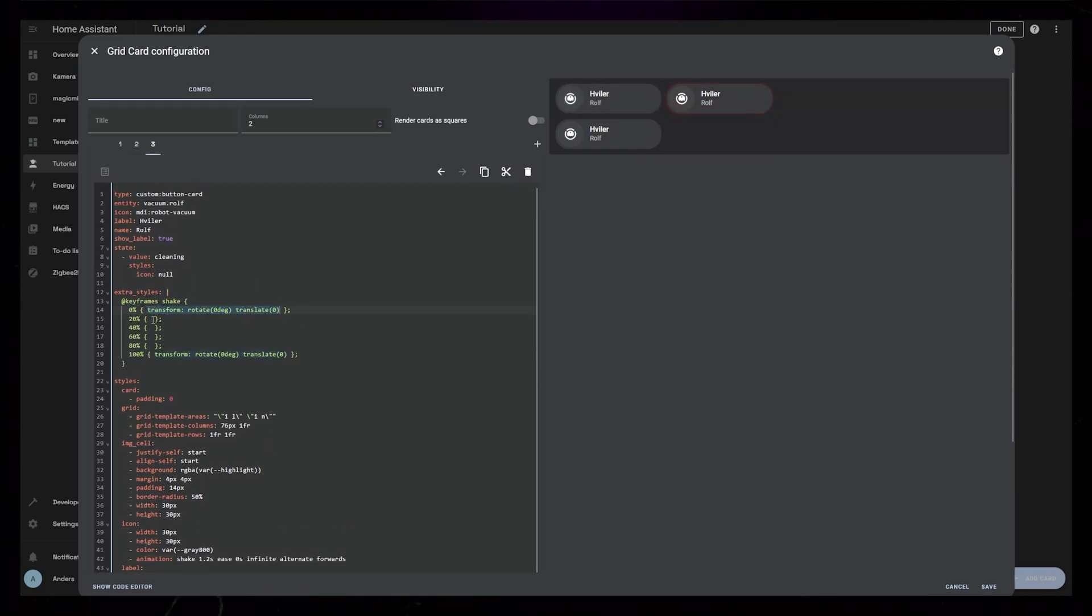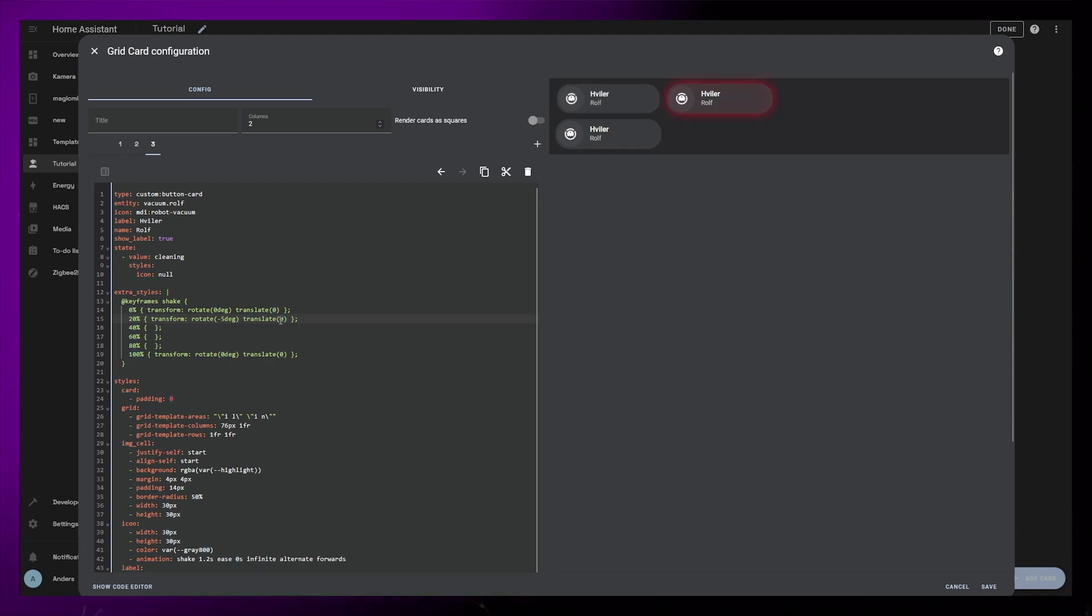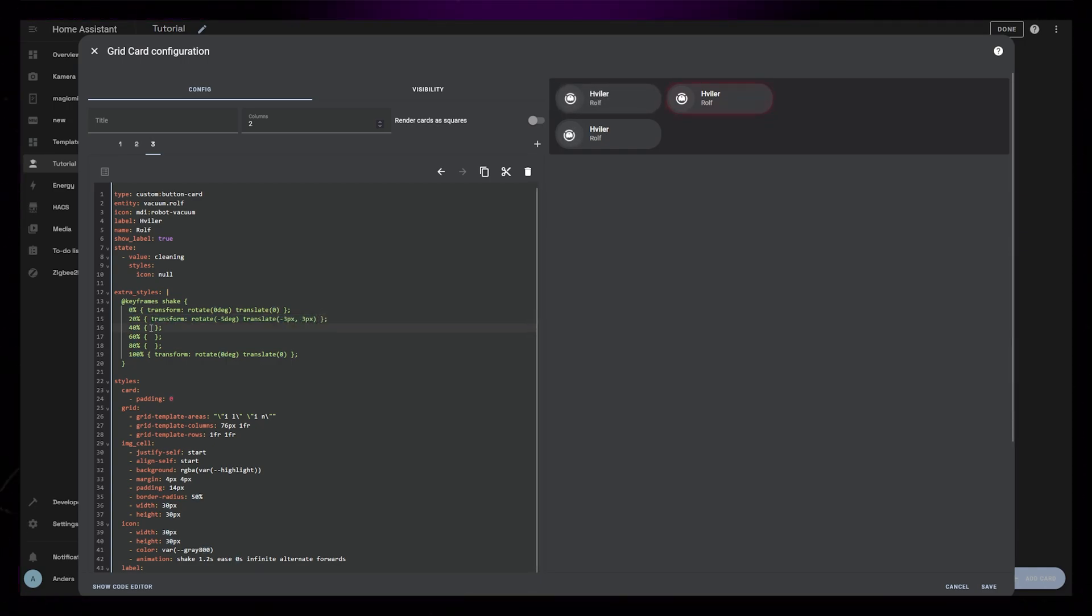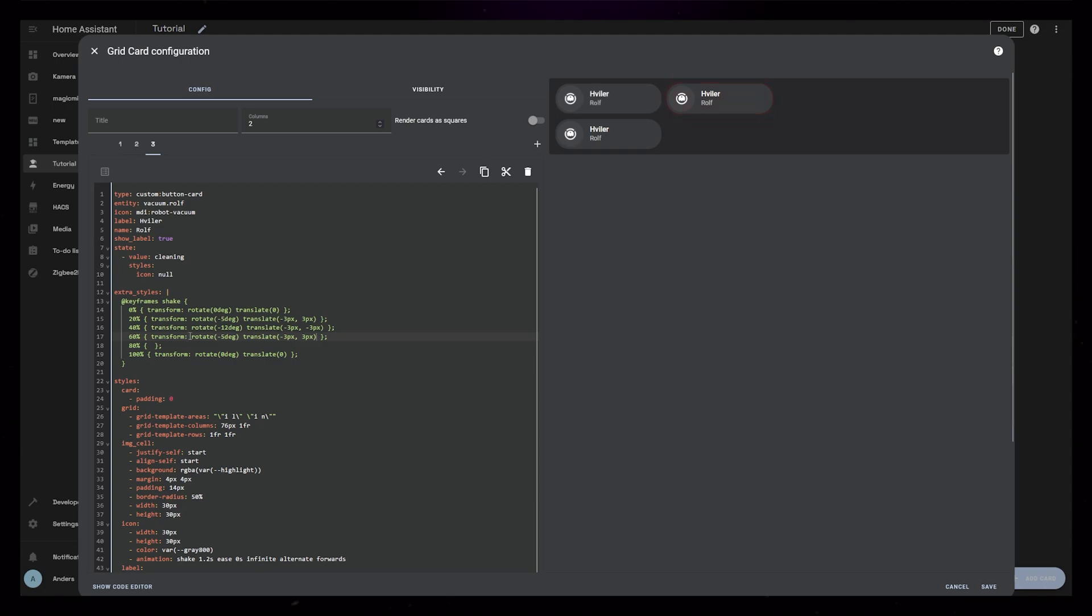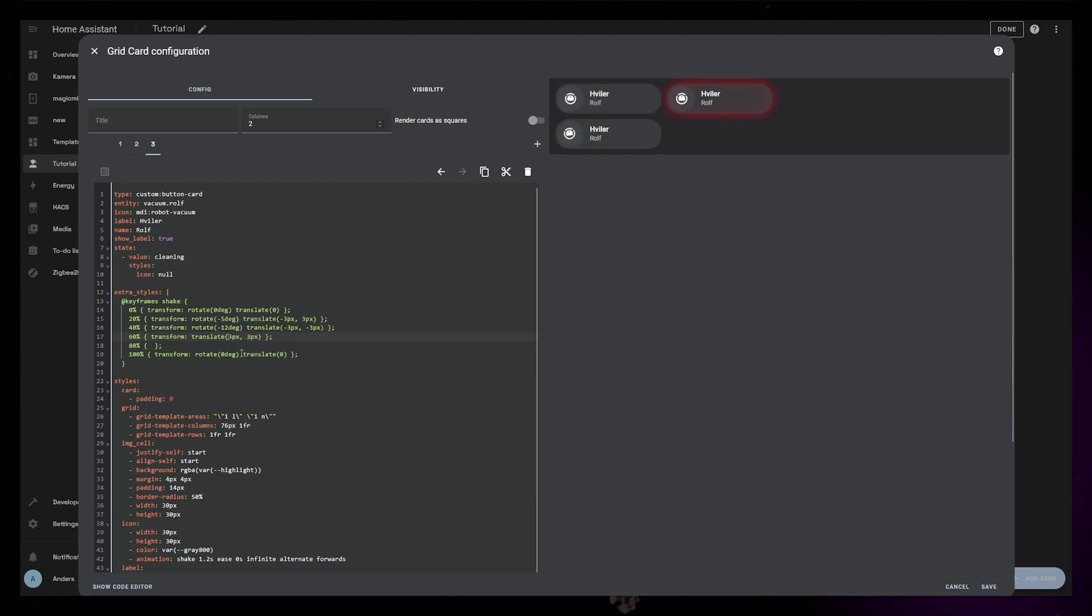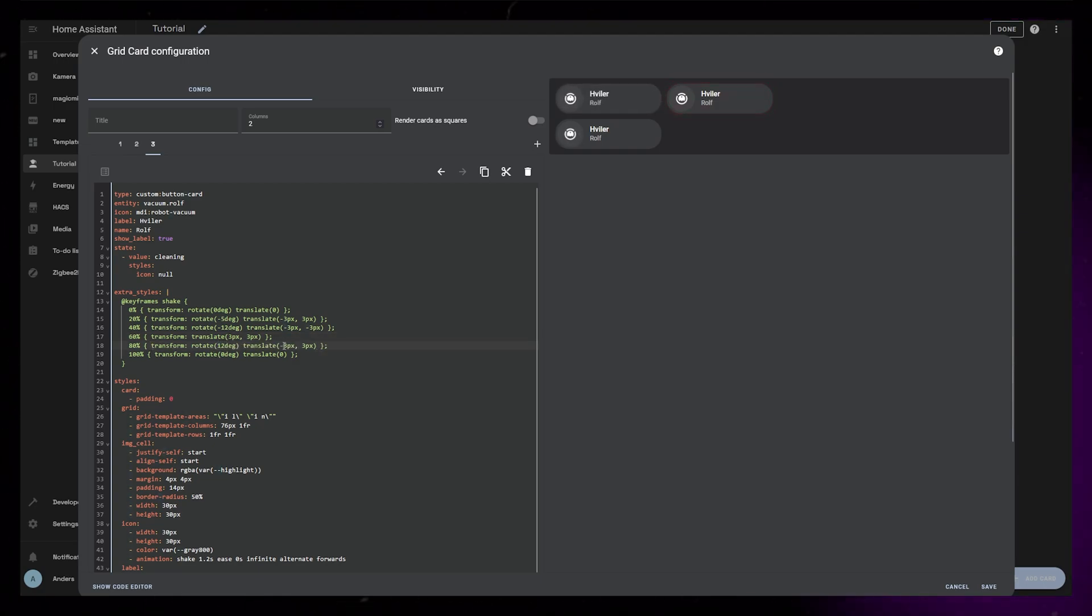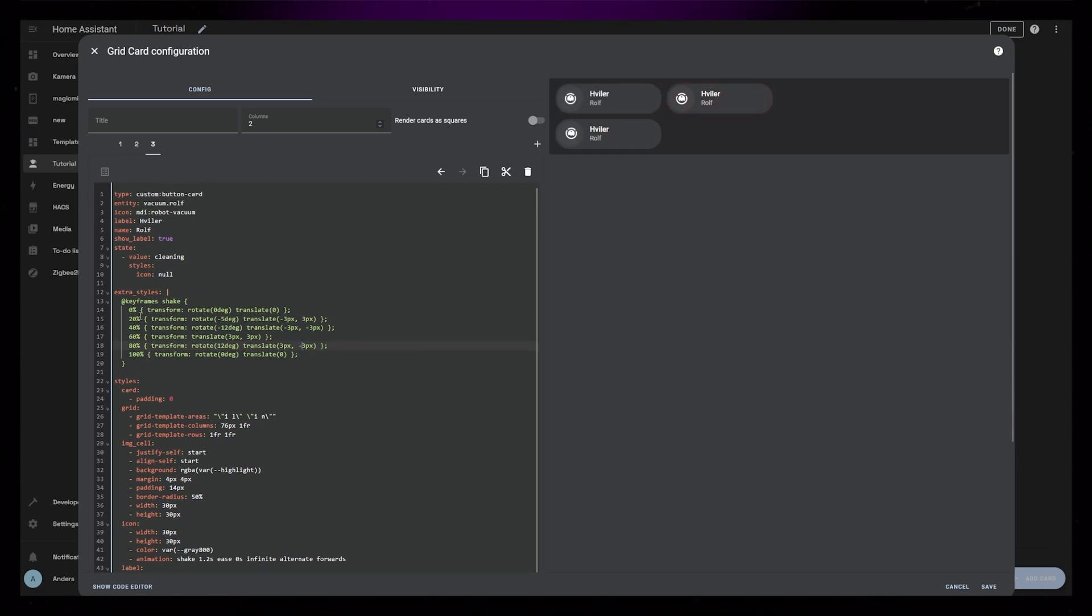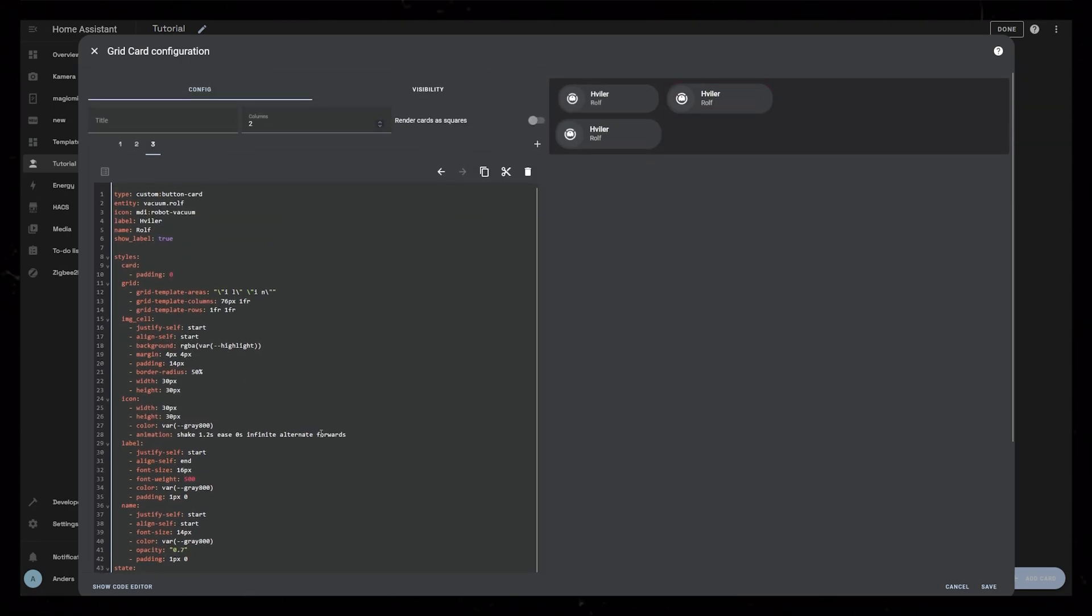Then for the second keyframe, I'll just copy the first one, but rotate it minus 5 degrees and move it to the left and down, by setting Translate to minus 3 pixels comma 3 pixels. Then let's copy this again, set it to minus 12 degrees, and move it up by setting the second Translate number to minus 3 pixels. For the fourth keyframe, I'll remove the rotation and set both Translate numbers to 3 pixels, moving it down to the right. For the fifth keyframe, I'll rotate it to 12 degrees and change the second Translate number to minus 3 pixels, moving it up to the right. I'll just move these keyframes to the bottom so it's easier for you to see. I'll change the duration to 2 seconds and the direction to normal.